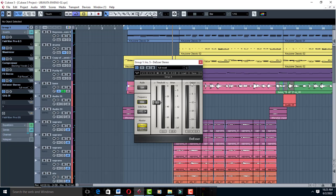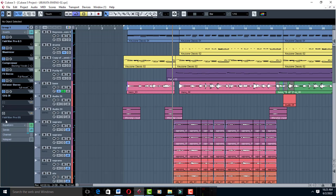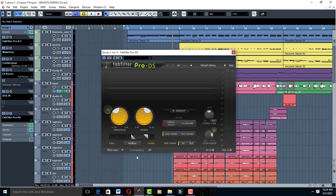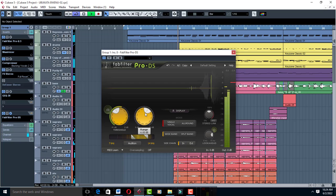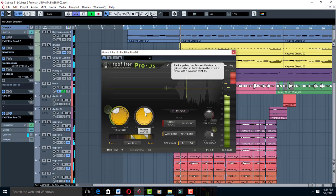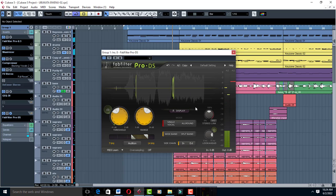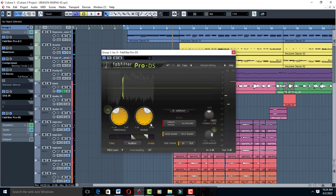You can do the same with FabFilter Pro-DS. There's a part where you set All Round deessing instead of Single Vocal. All Round means it's going to do top deessing of the entire vocal. Now it's only working on the T's, but you can take it higher.